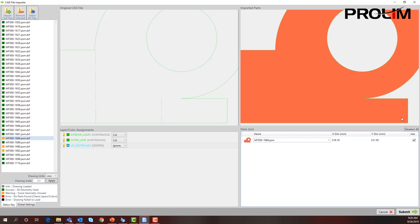Or we can take the part out and modify the Solid Edge part, whichever remedy works best. I'm going to show how I can take this part out.